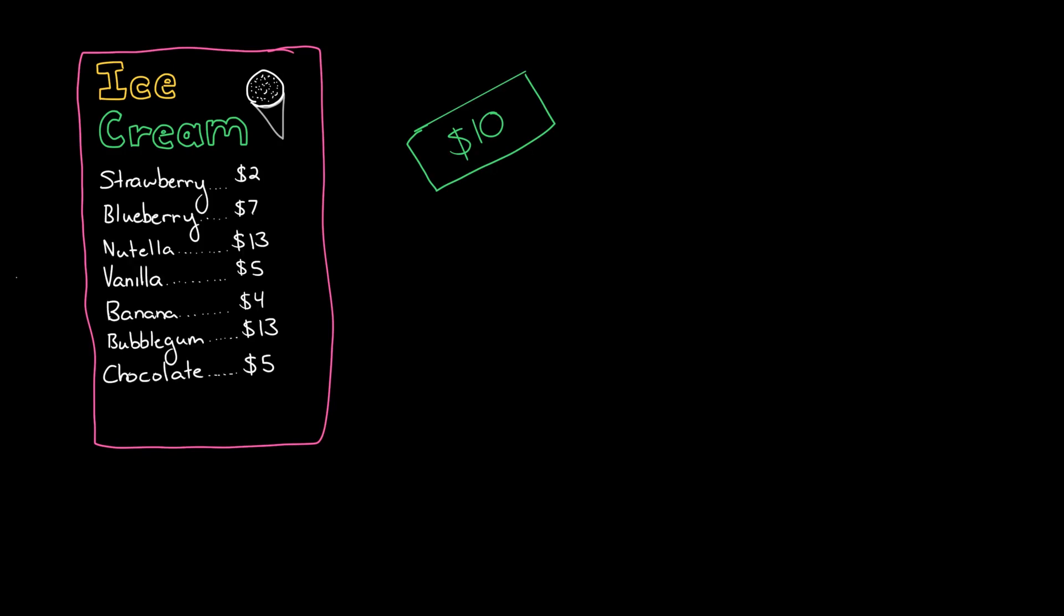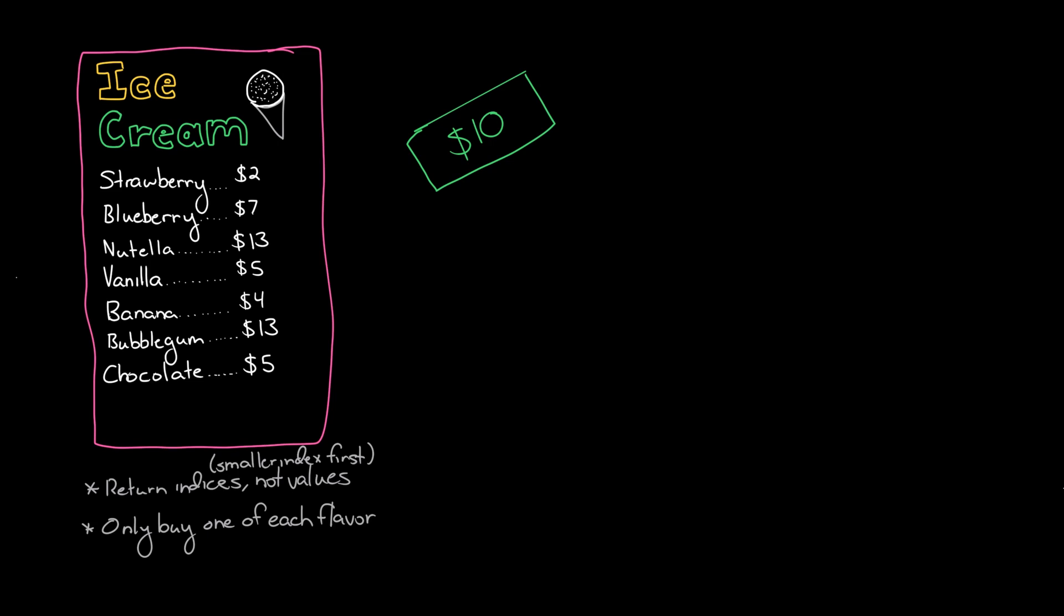We want different flavors of ice cream. So we're looking at the menu and we want to figure out which items do we need to buy. There's a couple different ways of approaching this but one thing to be very clear about here is that we want to return the indices, not just the values themselves. Also, although two different flavors might have the same exact price, we cannot get two of the same flavor. So if we're looking to spend ten dollars and chocolate and vanilla ice cream are both five dollars that's fine, but we can't buy two chocolate ice creams.